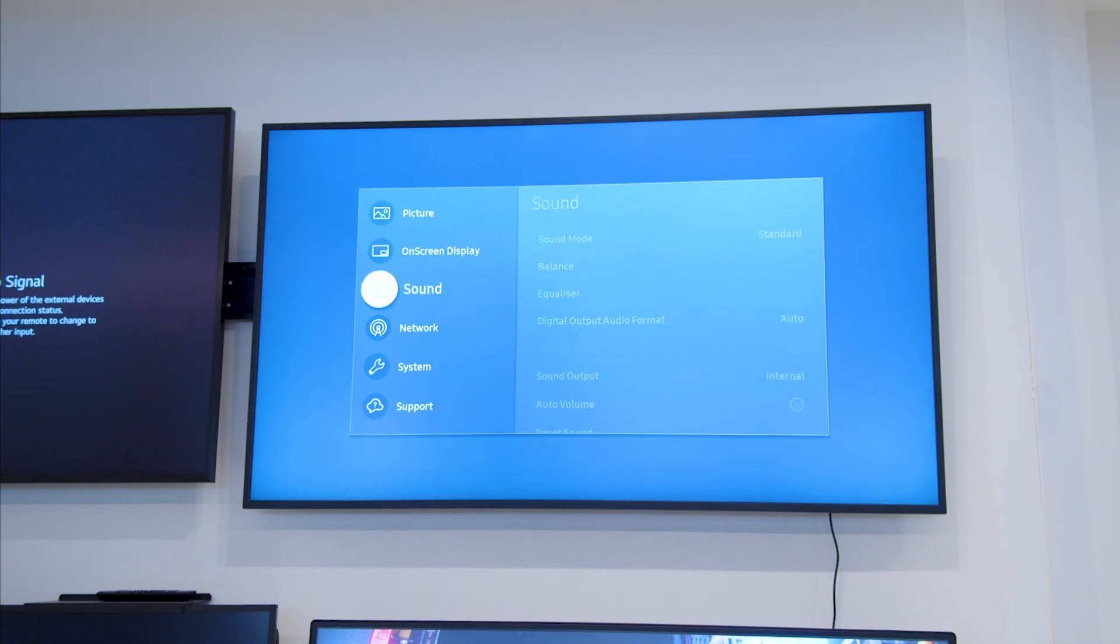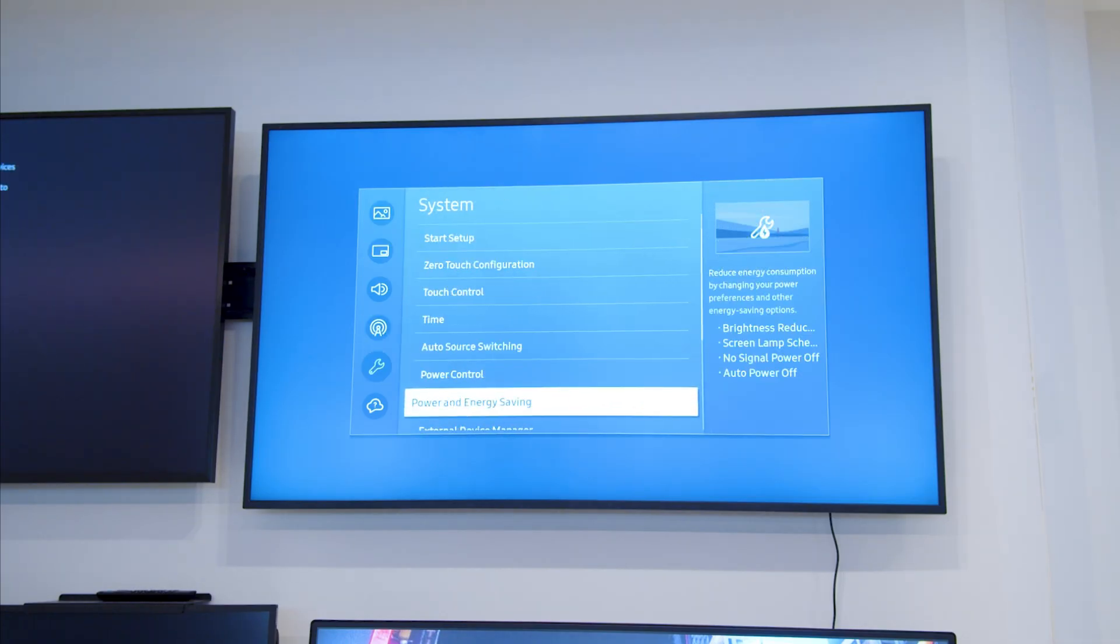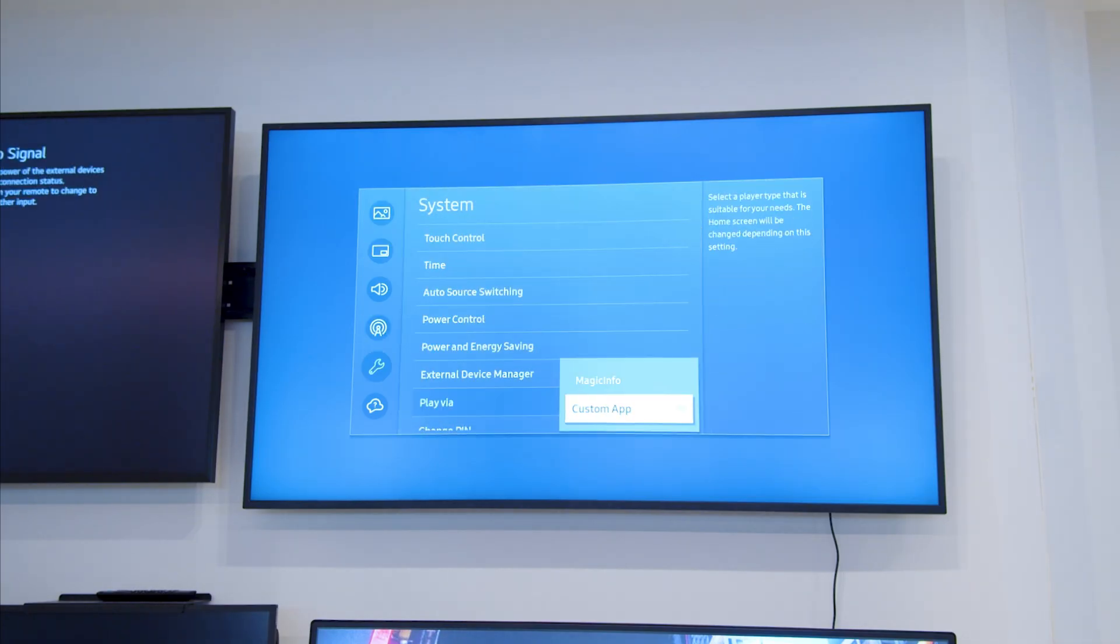To set up a Tizen player with Yodeck, go to settings, system, play via, then select custom app.